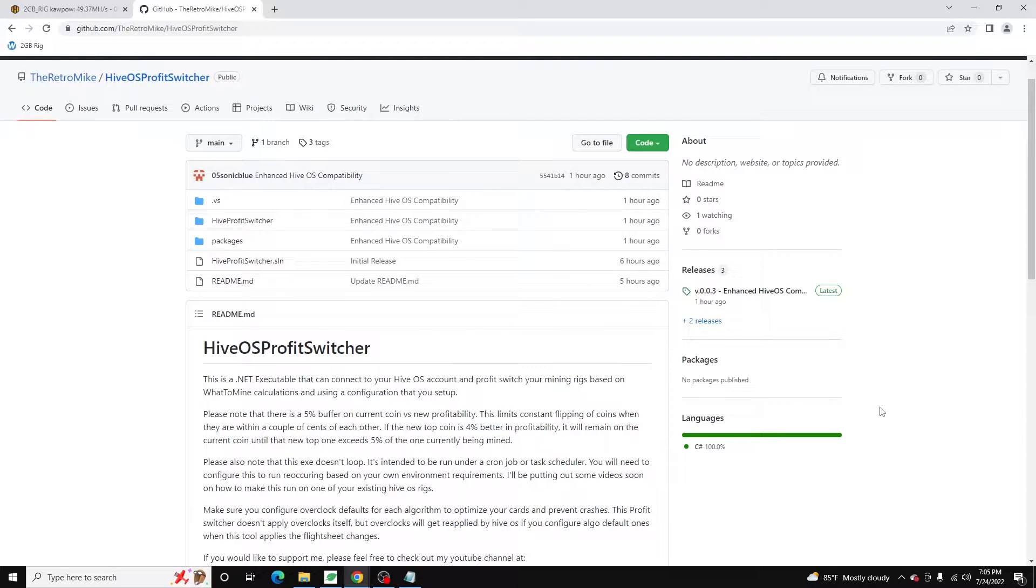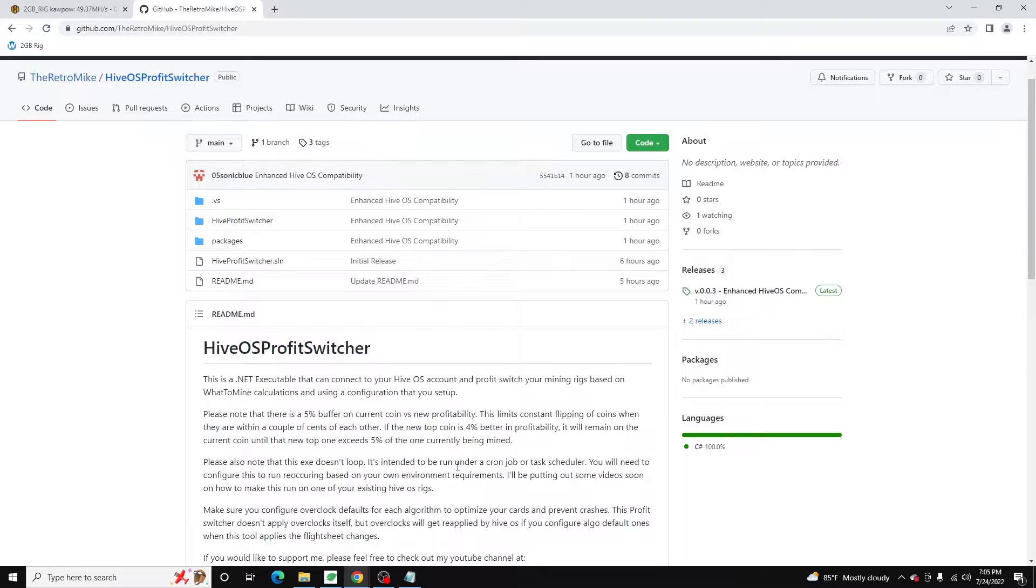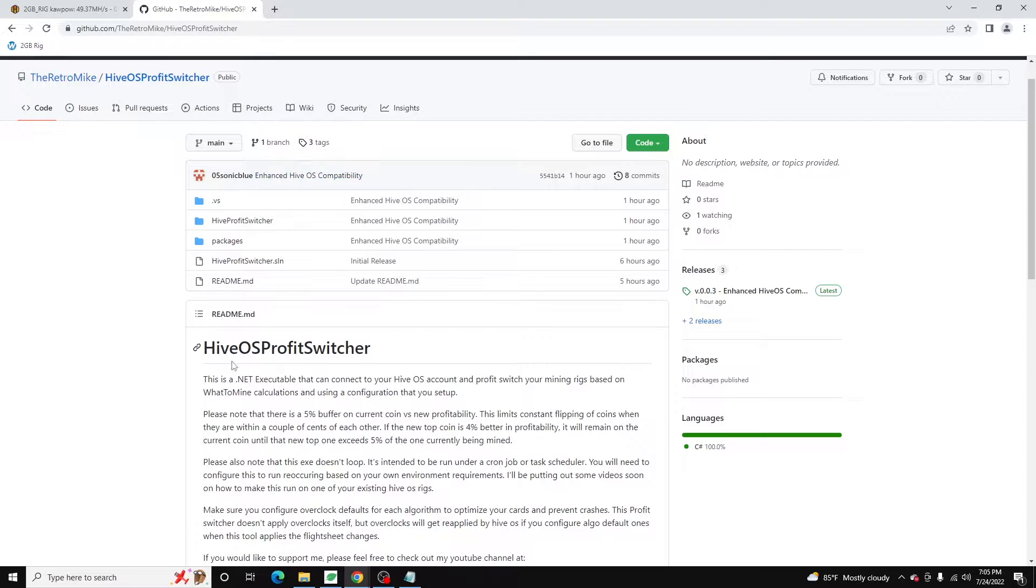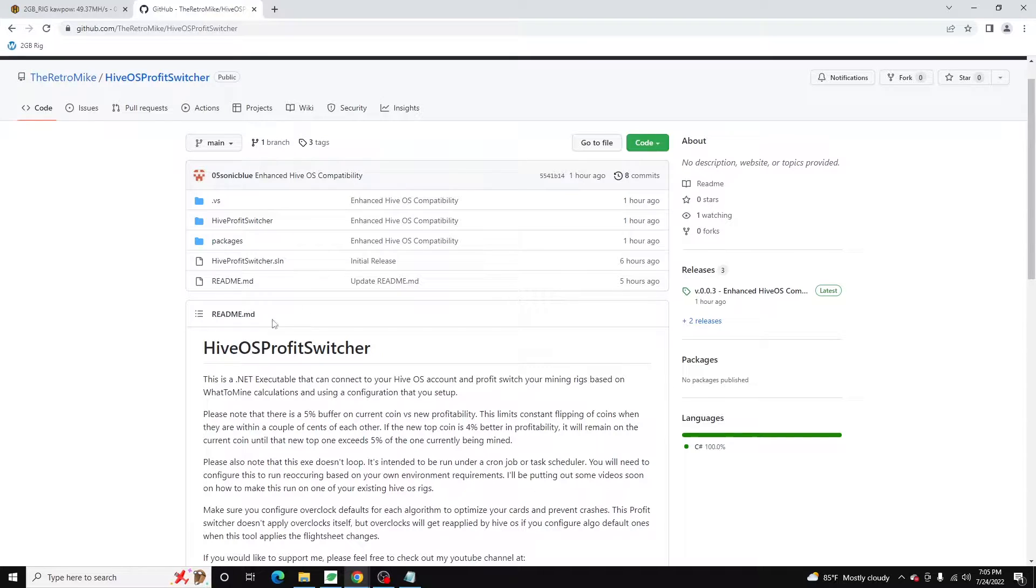In today's video, I'm going to show you how to configure the HiveOS Profit Switcher using one of your HiveOS rigs. If you're not familiar, I created this HiveOS Profit Switcher app. It's fully open source. Feel free to go through the code if you so wish.